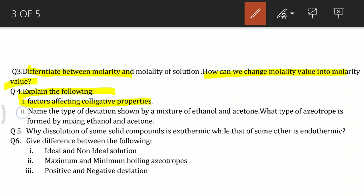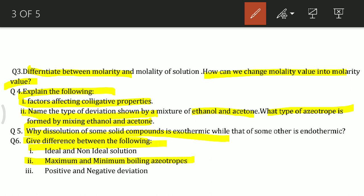Name the type of deviation shown by a mixture of ethanol and acetone, and what type of azeotrope is formed. Next, why is the solution of some solid compounds exothermic while that of others is endothermic? Also differentiate between: ideal and non-ideal solutions; maximum and minimum boiling azeotropes; and positive and negative deviation.